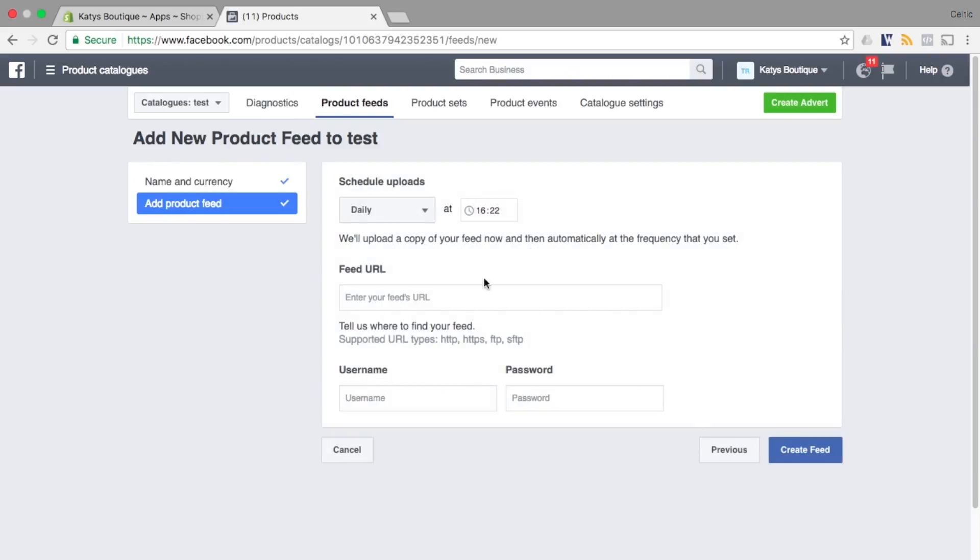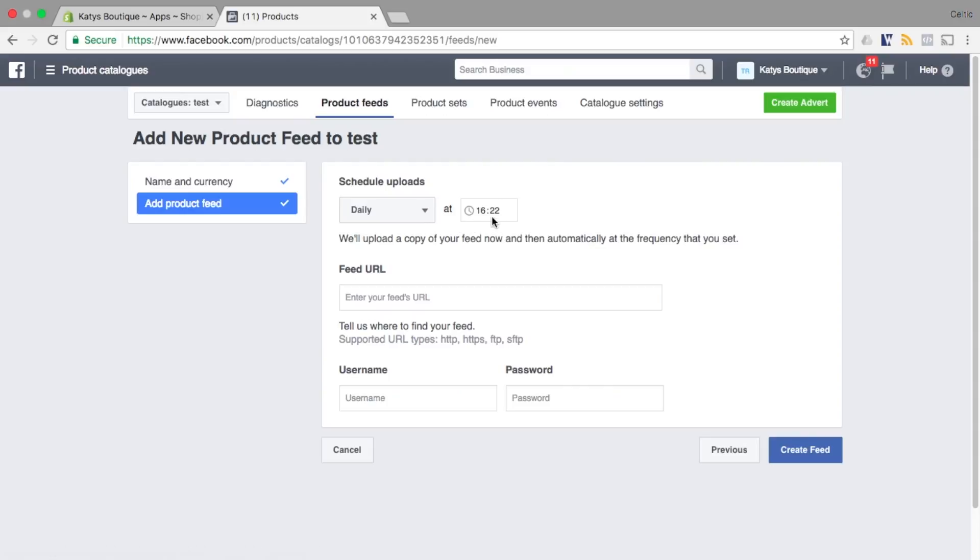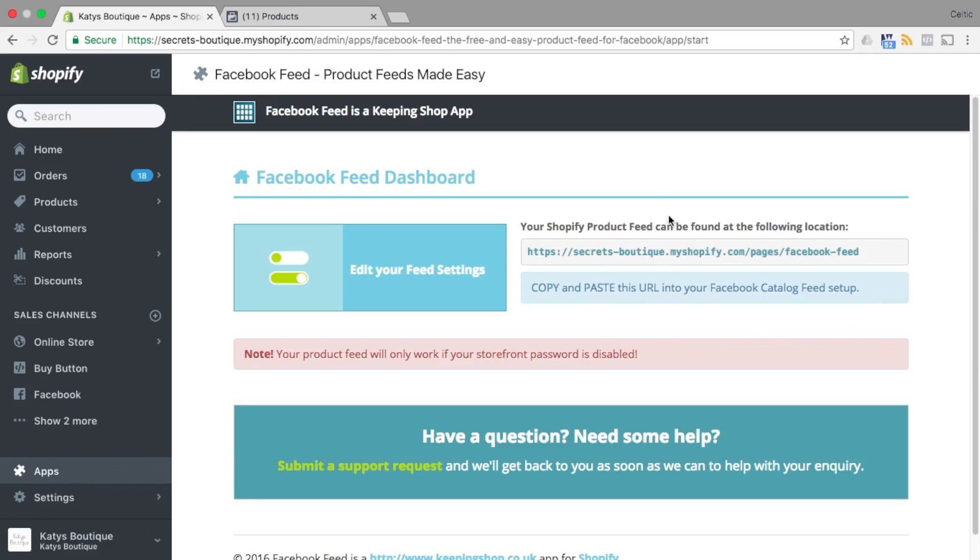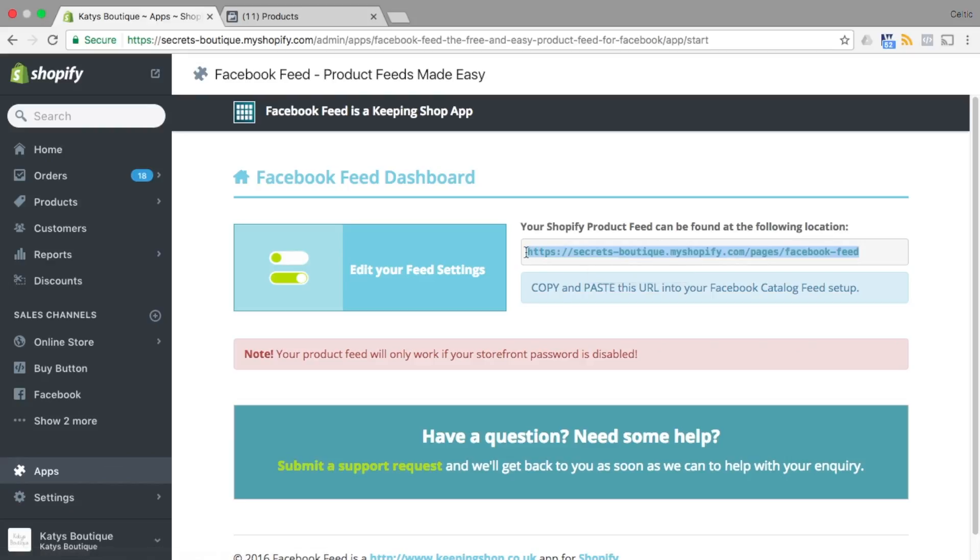Now it's time to use the URL we provide within the Facebook feed app. Go back to your app within the Shopify settings, copy the URL that we provide and paste the URL into the feed URL section as shown.